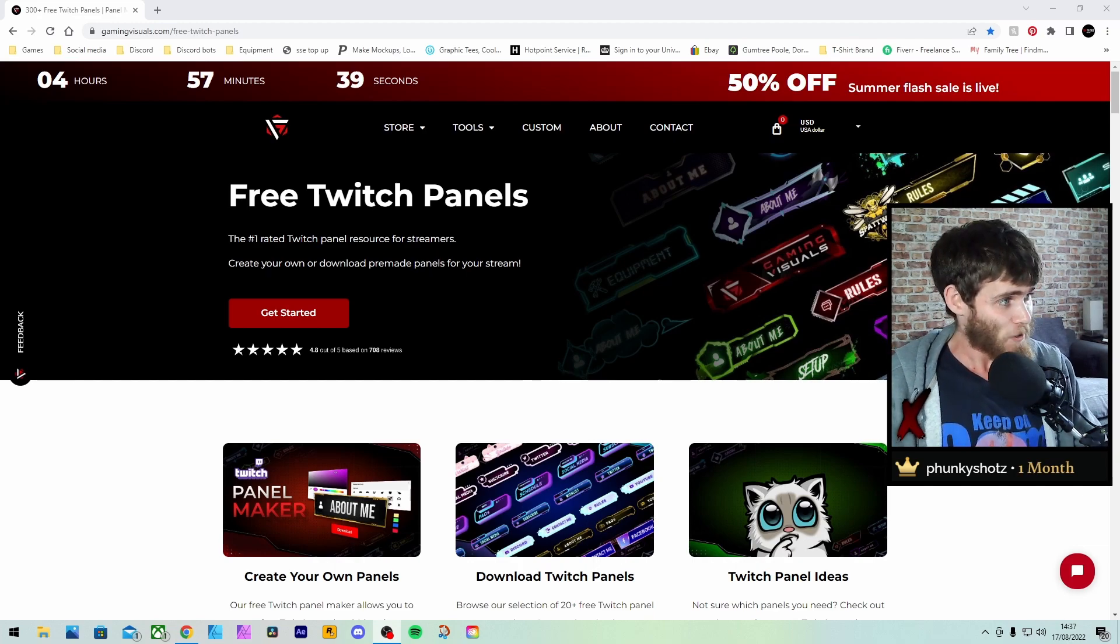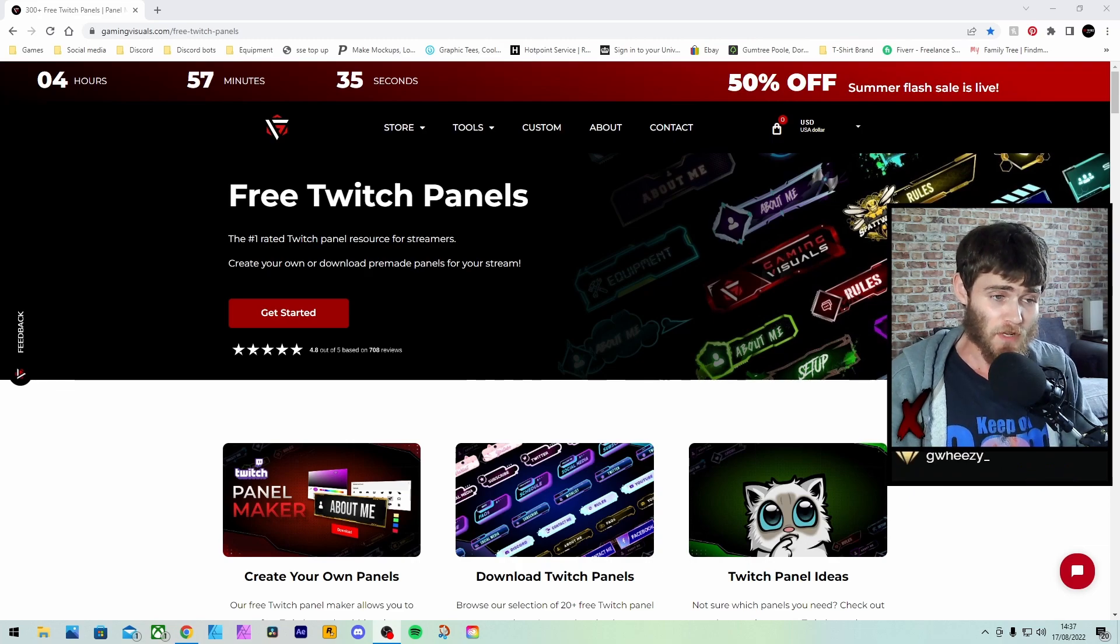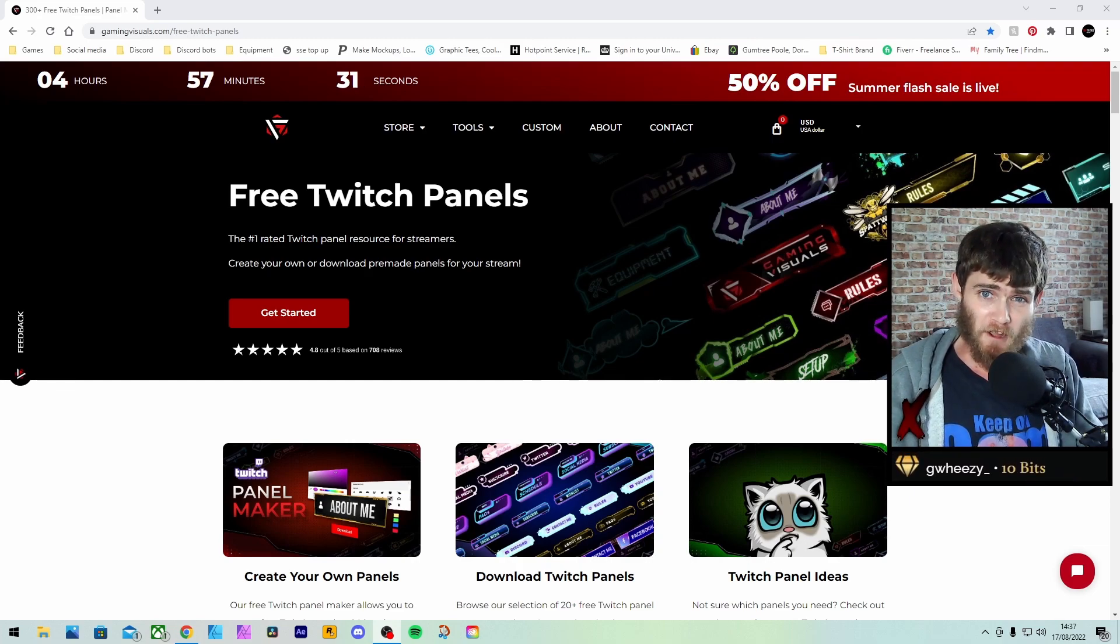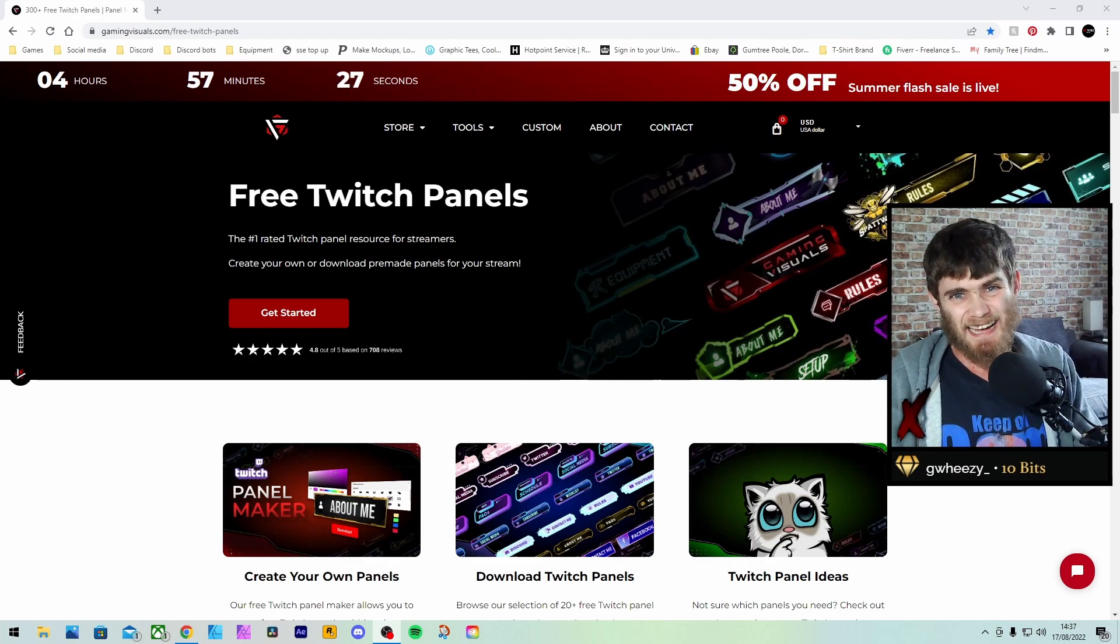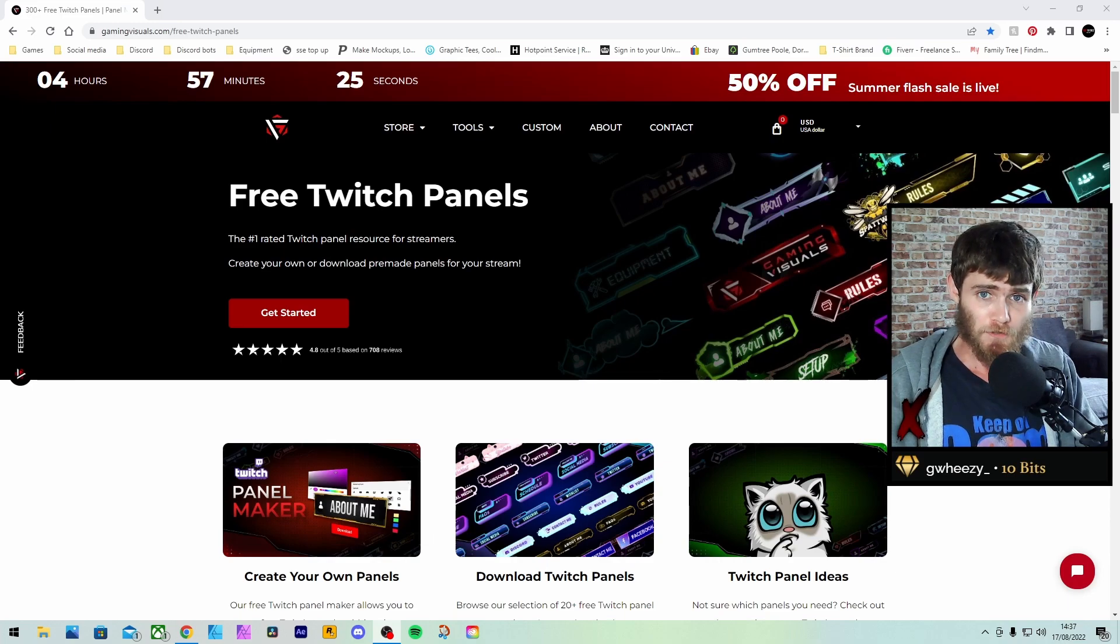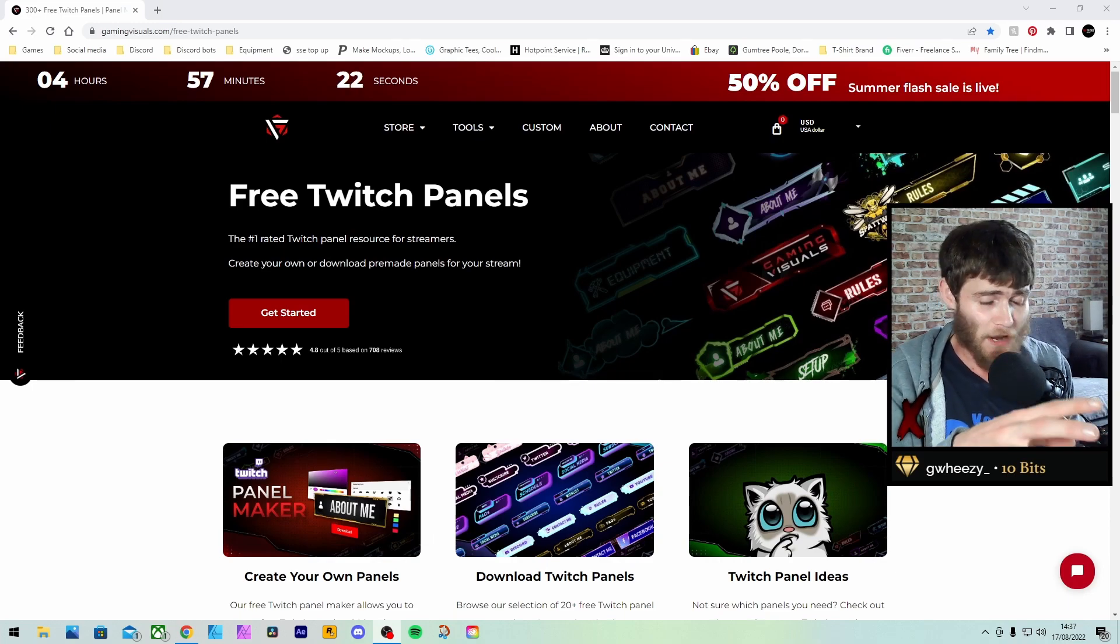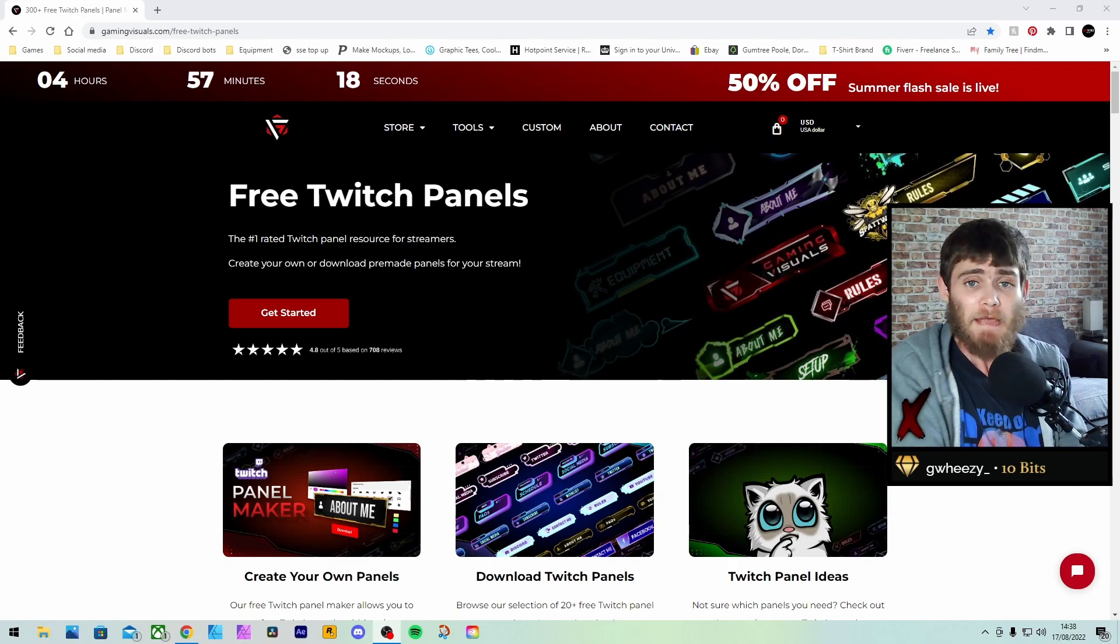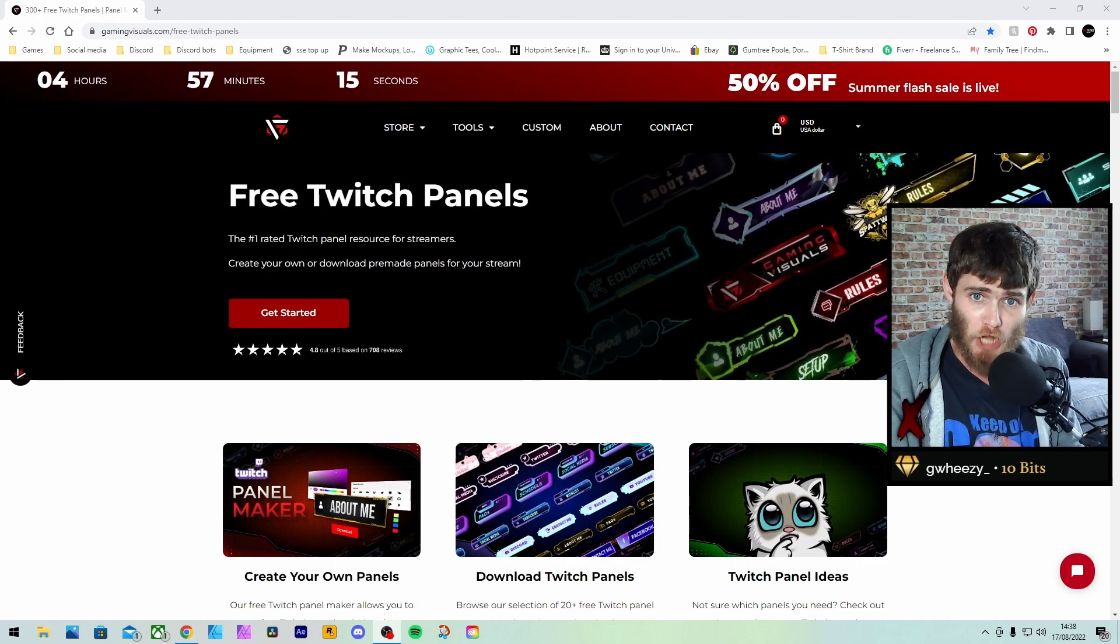It even says so, free Twitch panels. This website is called Gaming Visuals. You will find a link for this in the description below. Go and check it out, see what you think. It's a pretty good website. I've been looking at this for the past three to four days and it seems pretty good. We're going to go through it today. I'm going to show you how you can make your own panels and also how you can download pre-made panels ready to go. It's an instant download, they're free of charge, nothing to pay.